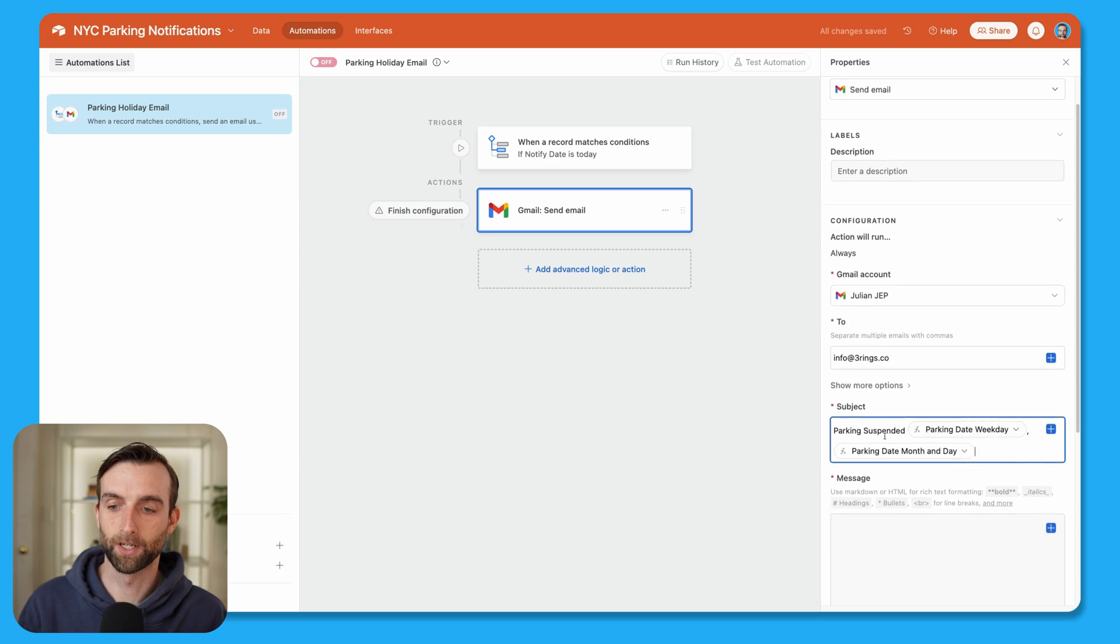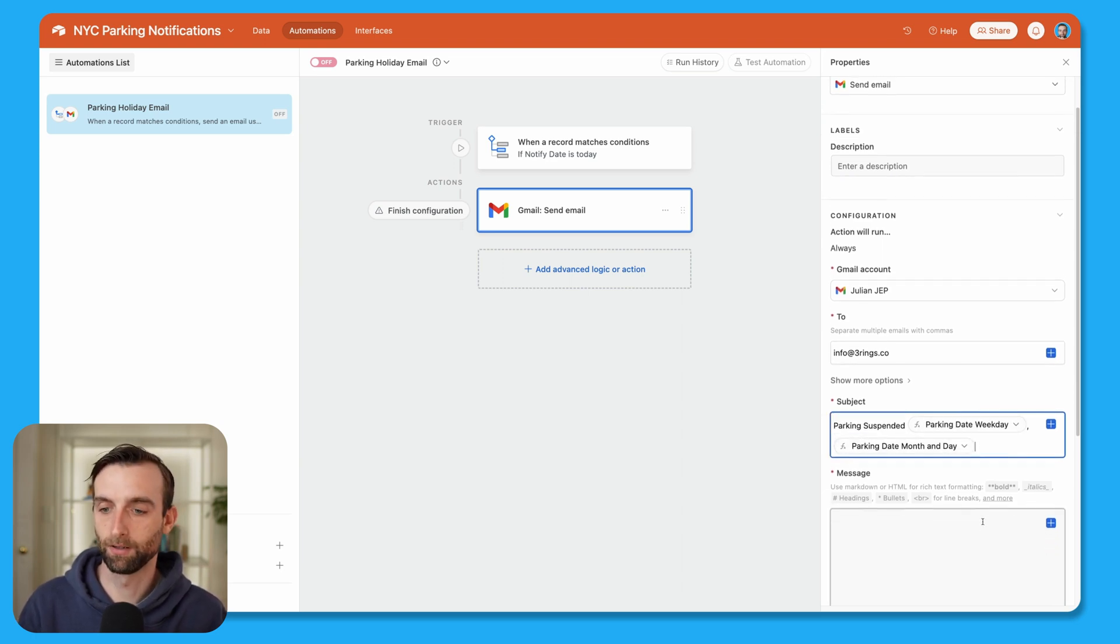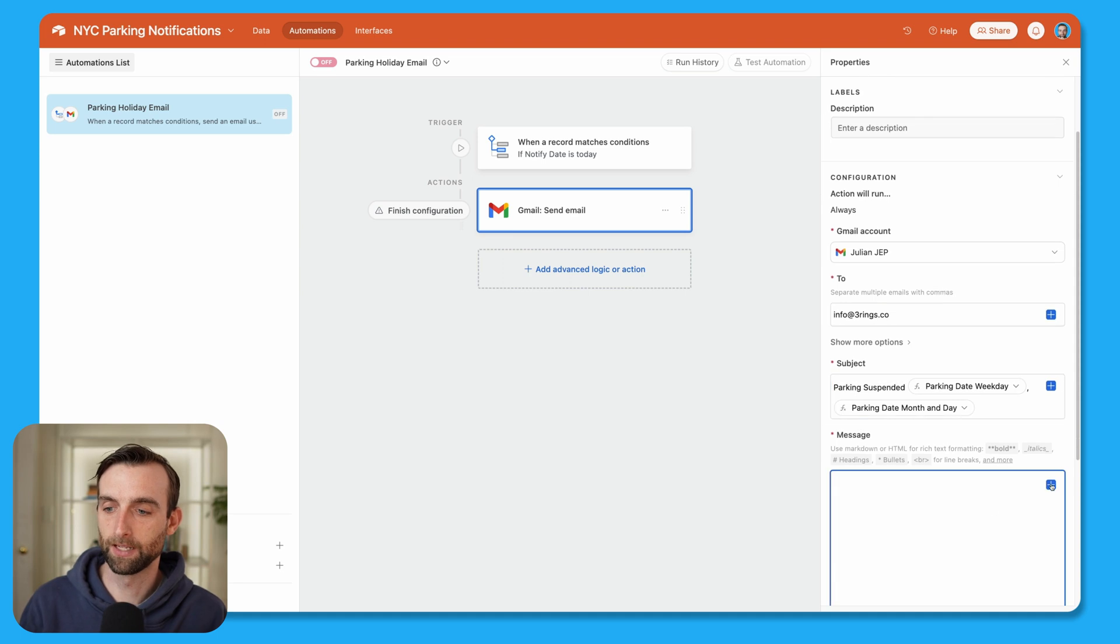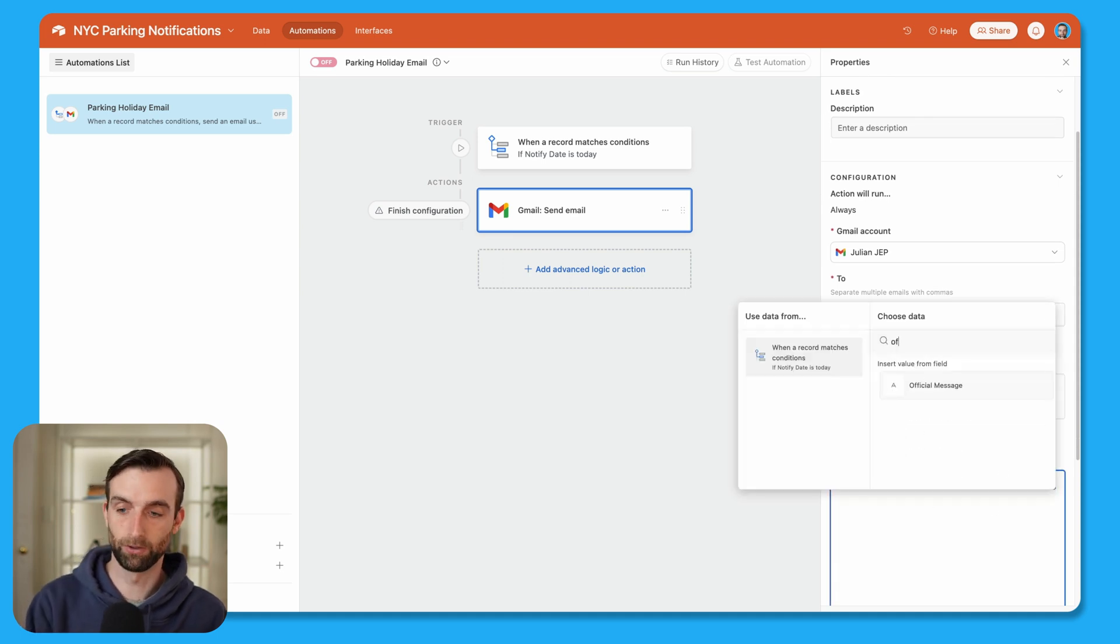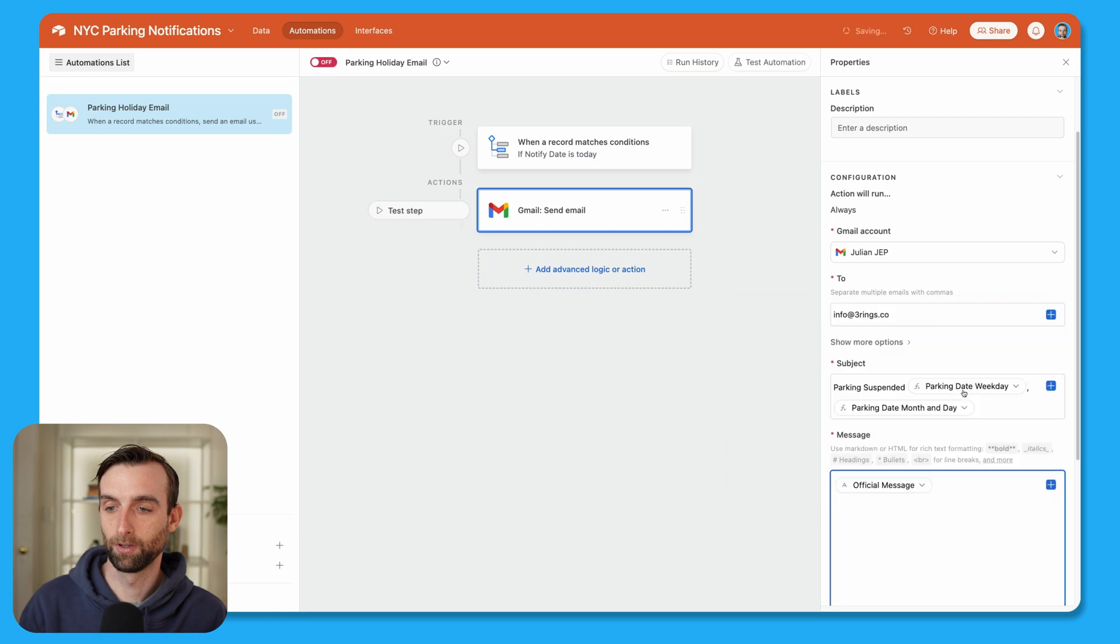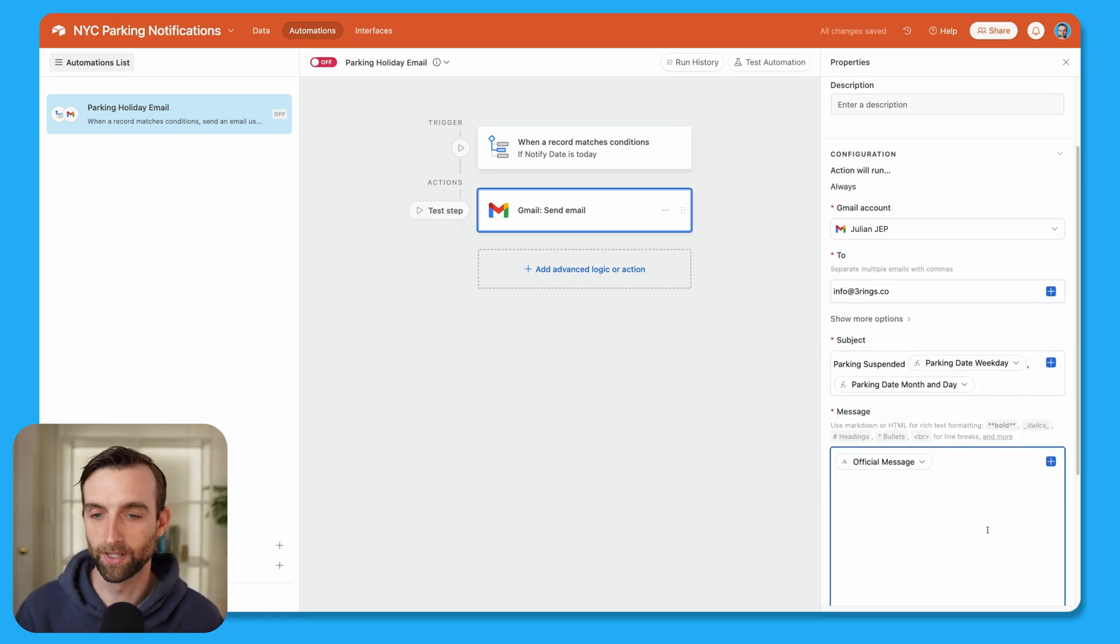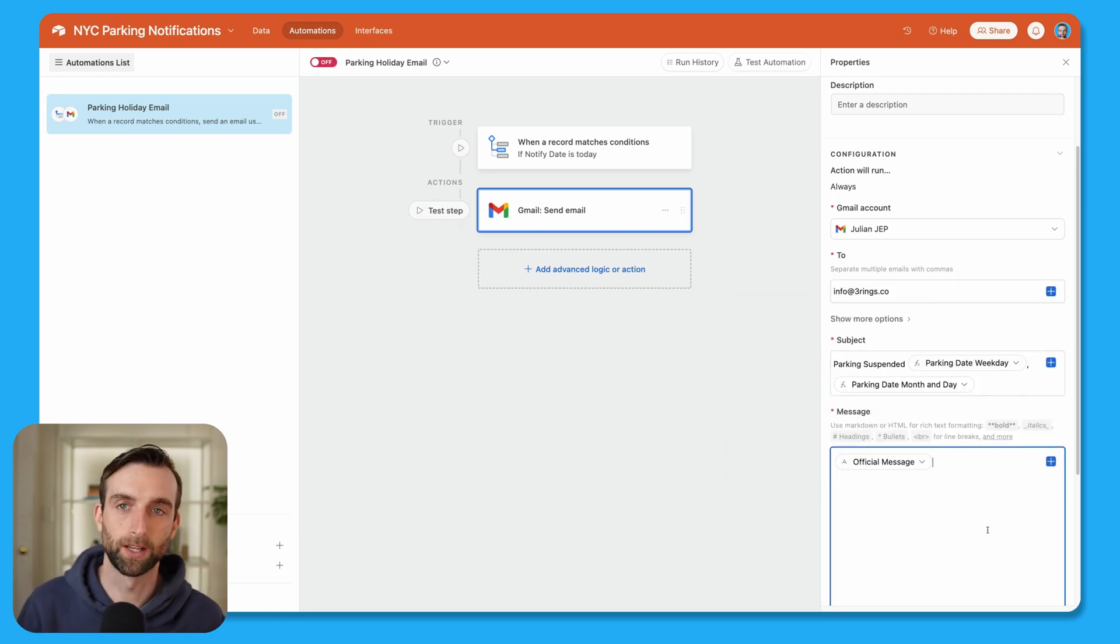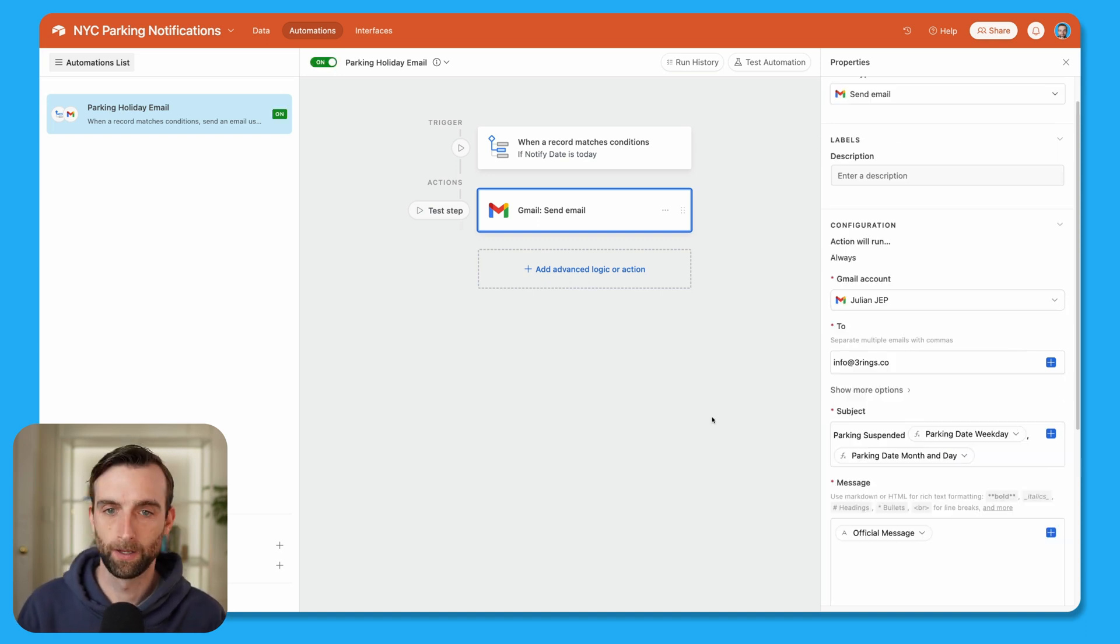Okay, the email is going to say parking suspended Monday, September 2, or whatever the date is. And then for the message, we can include the official message that the official message from NYC parking that says parking is suspended for this holiday parking meters still in effect. All right, and let's test this out.